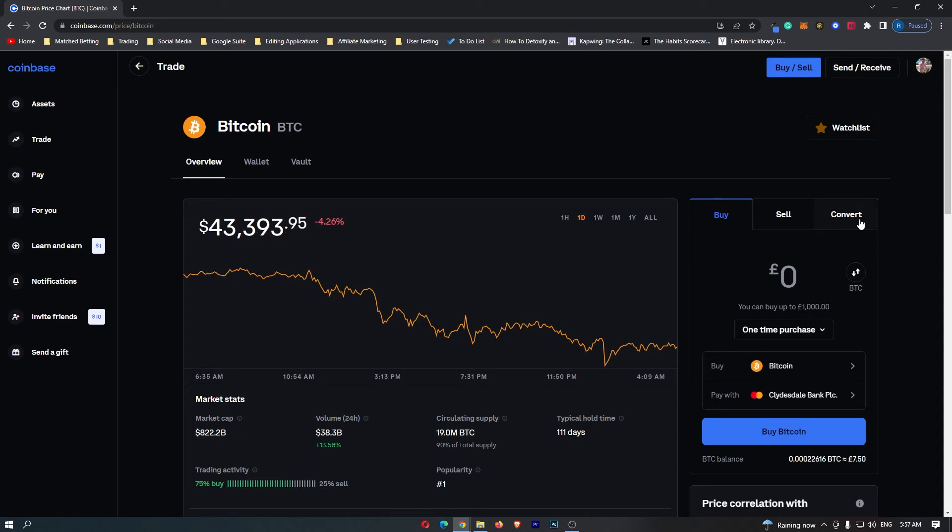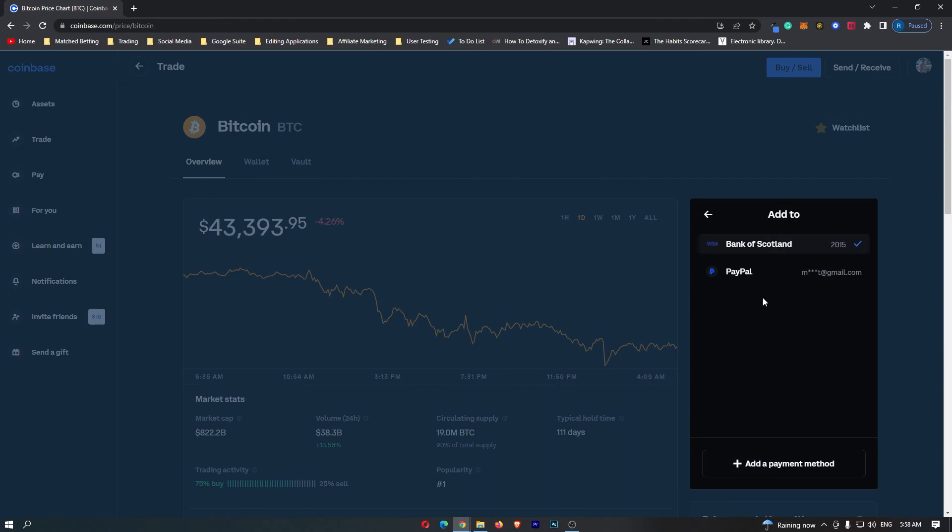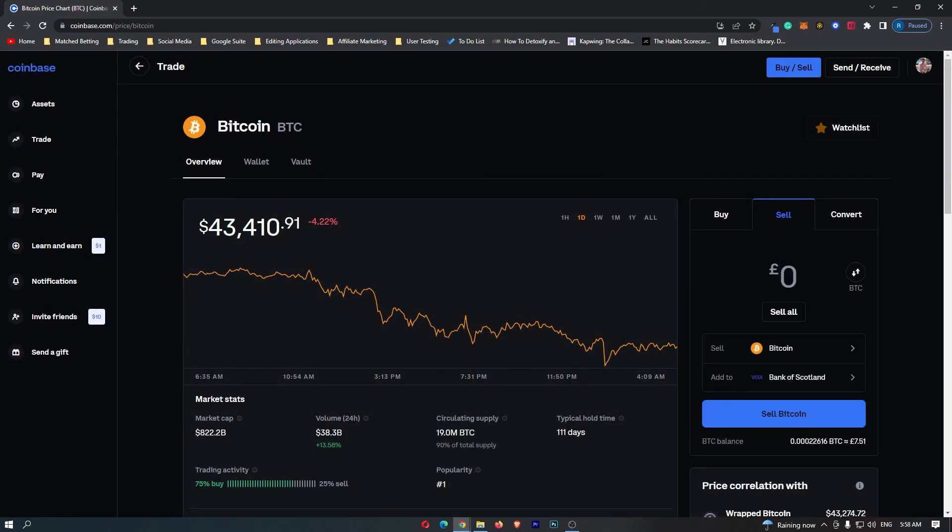Now although it makes sense to click convert, instead we are going to go ahead and click sell. Then you can see here that it says sell Bitcoin. Add to—you want to click this and select whichever bank you would like to receive this payment into. I'm just going to stick with this one.